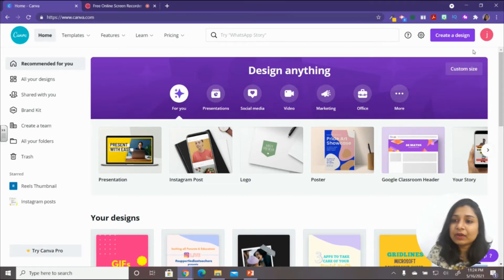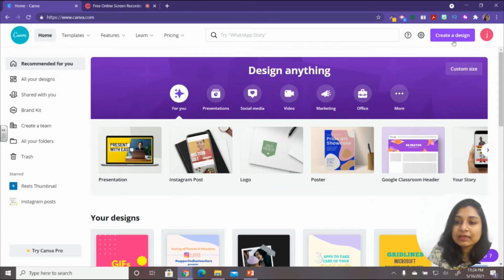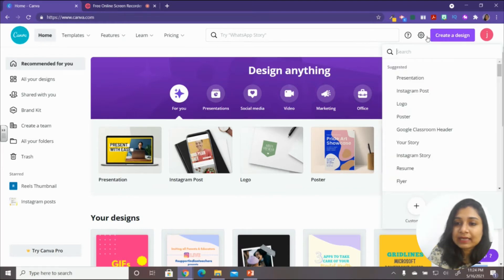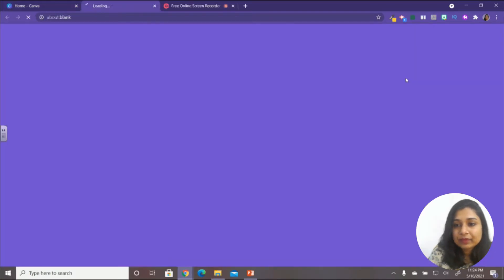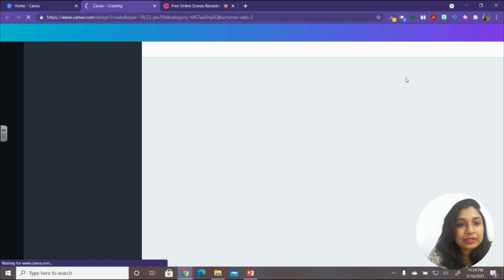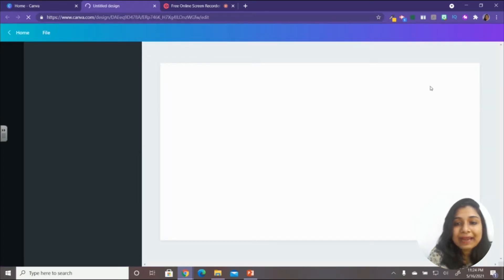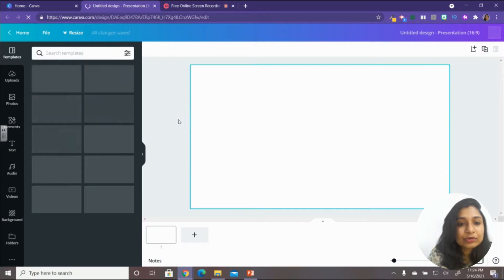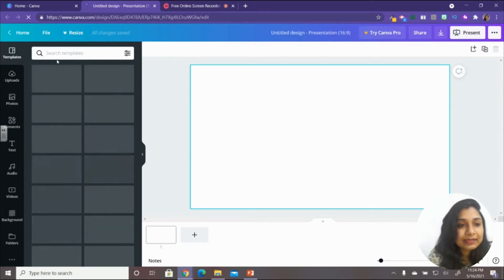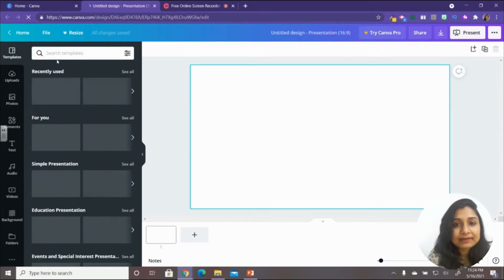You can use Canva to create graphics for your classroom. Go to the top right corner and click 'Create a Design,' then select 'Presentation.' Here you'll get a blank presentation, and on the left-hand side you'll see options to create from templates.